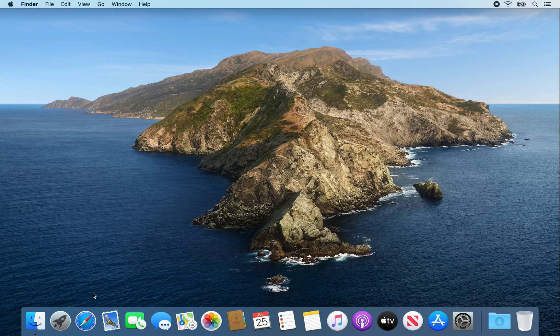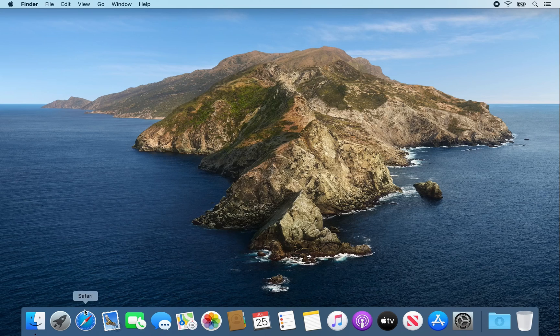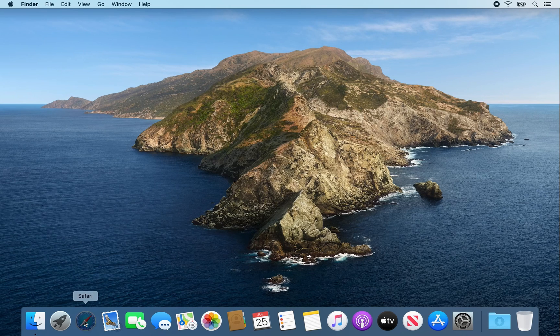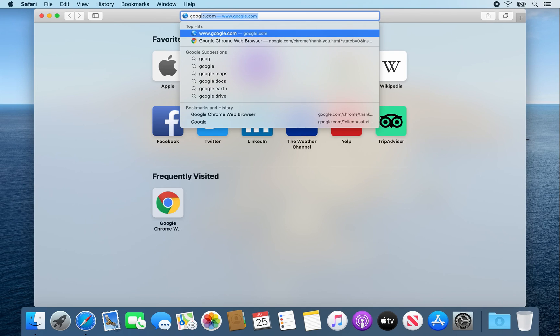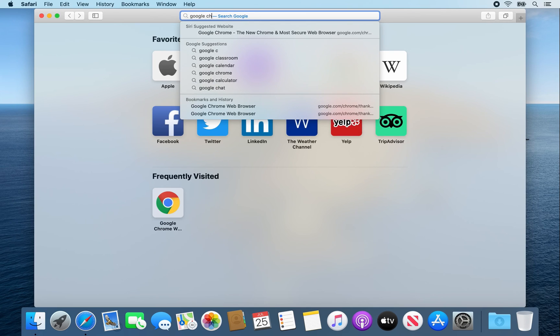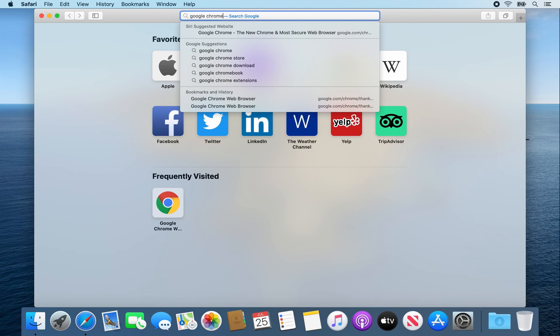First thing you want to do is click on Safari. From there, type in Google Chrome.